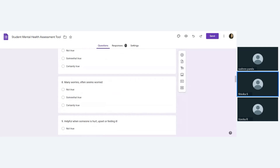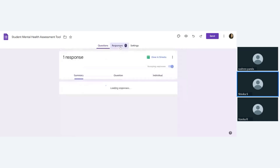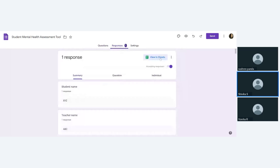You can use this tool and make a copy of it for your students. We will share it with you in the handouts. Once data is collected, you can enter the responses into a data analysis sheet, which we'll also share. The responses for each student are recorded — for example, whether they certainly show a behavior, somewhat show it, or it's not true — and then analyzed using a scoring matrix.